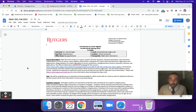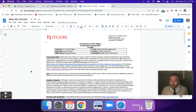I want to just walk you through the syllabus really quick and point out a couple of things about the Canvas site. And then if you have any questions, please feel free to reach out. This is an asynchronous course. You can email me anytime through the Canvas email tool or through my email address.